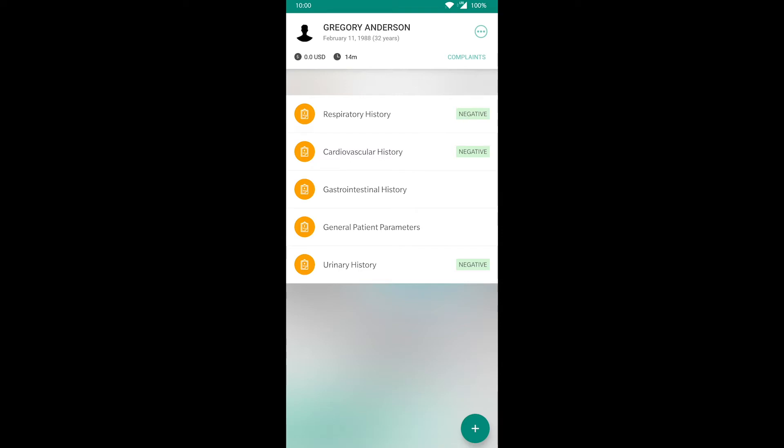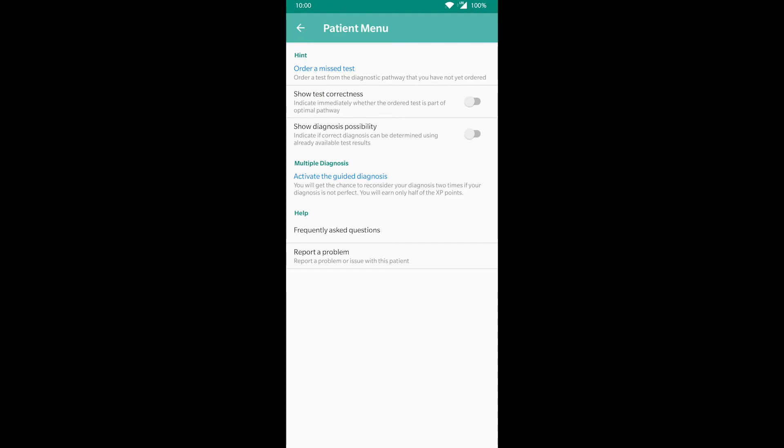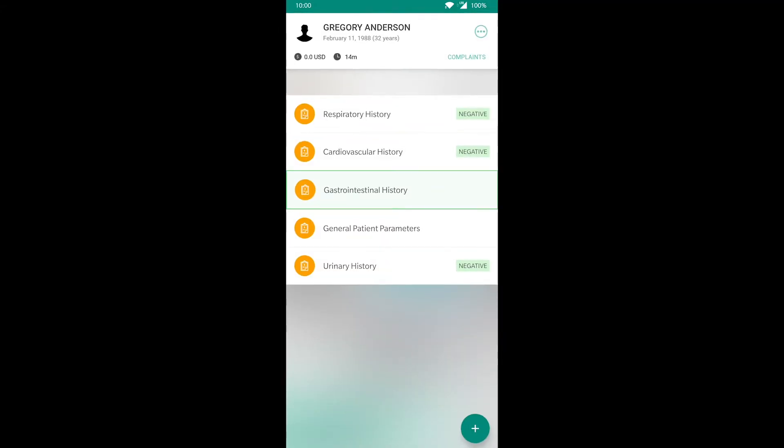If you need some help solving the case, tap on the three dots on the top right corner. For example, if we enable this feature, we can see if the tests we ordered are on the diagnostic pathway or not. In this instance, the gastrointestinal history is in fact on the diagnostic pathway.